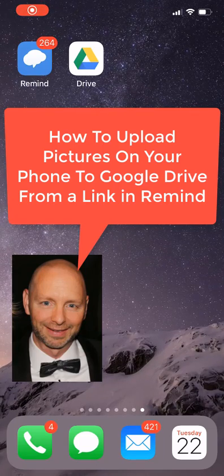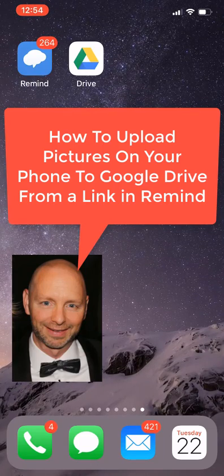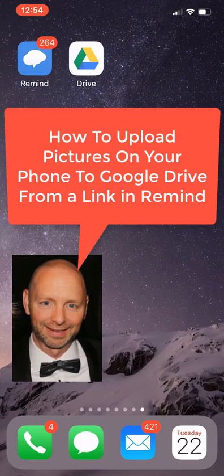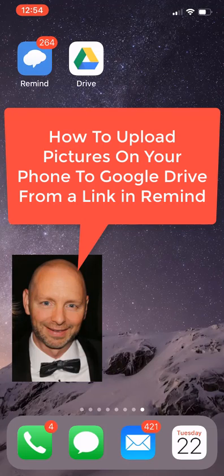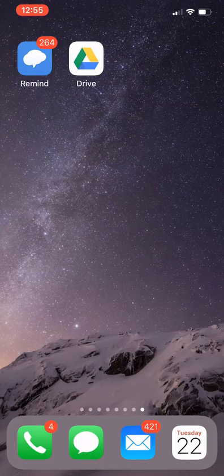What's up, my mathletes? This is Mr. Muskerler coming at you. And in this video, I'm going to show you guys how to click on a link in Remind that'll take you to a Google Drive folder where you will upload a photo of your student work.